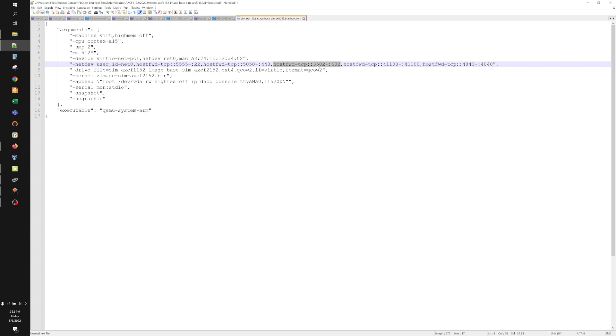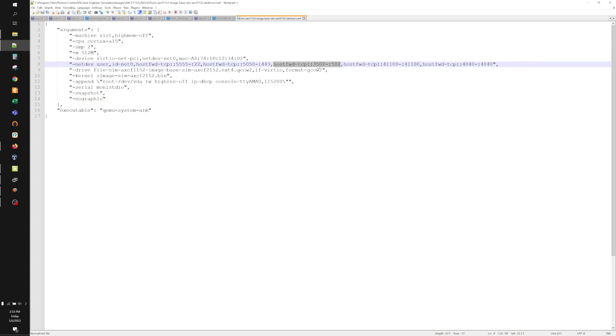When you're done, save the file, and then you can launch the container. I already have an Axial Line 1152 simulation program started, so I'm just going to use that.